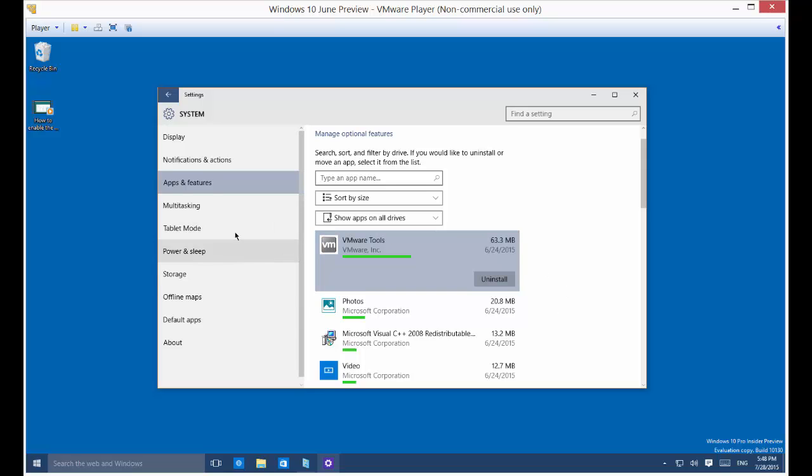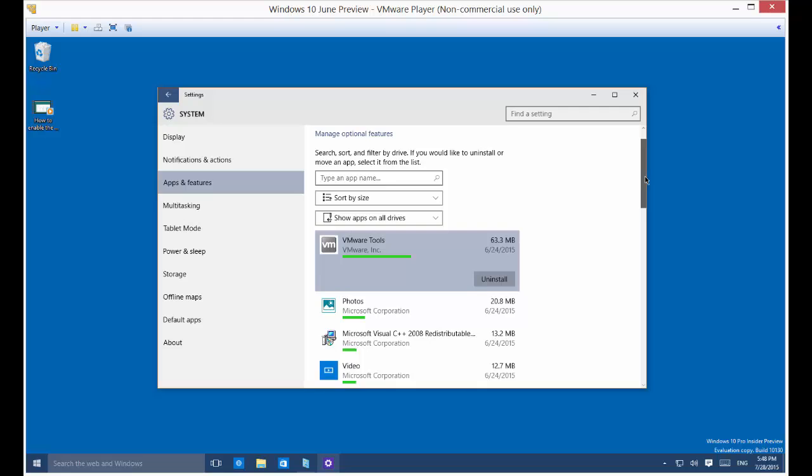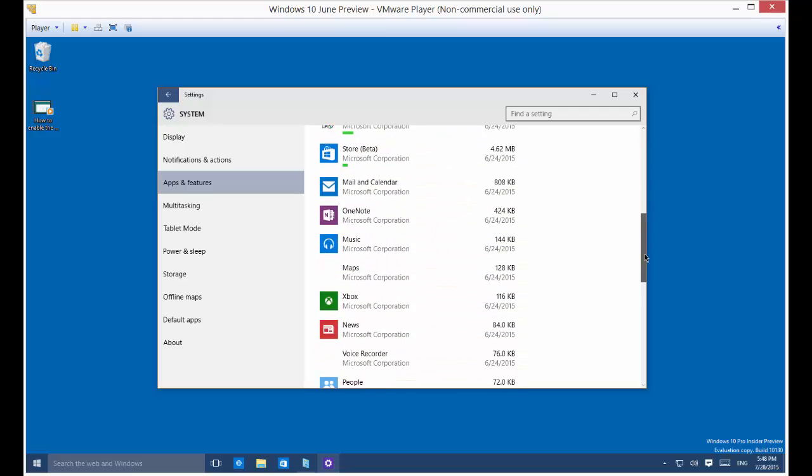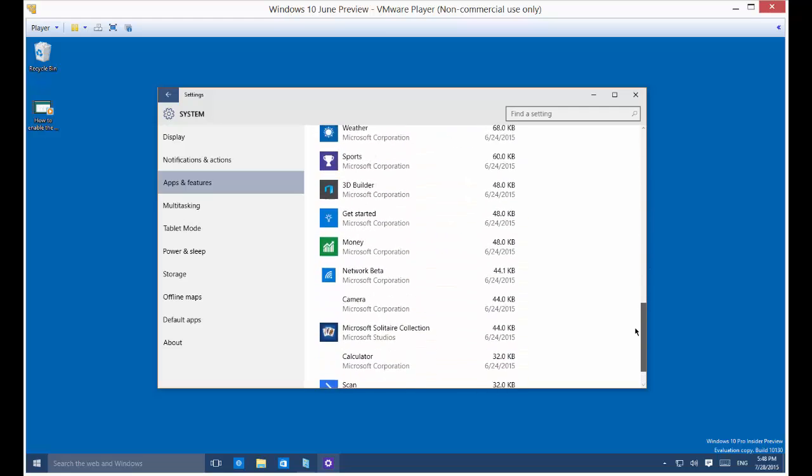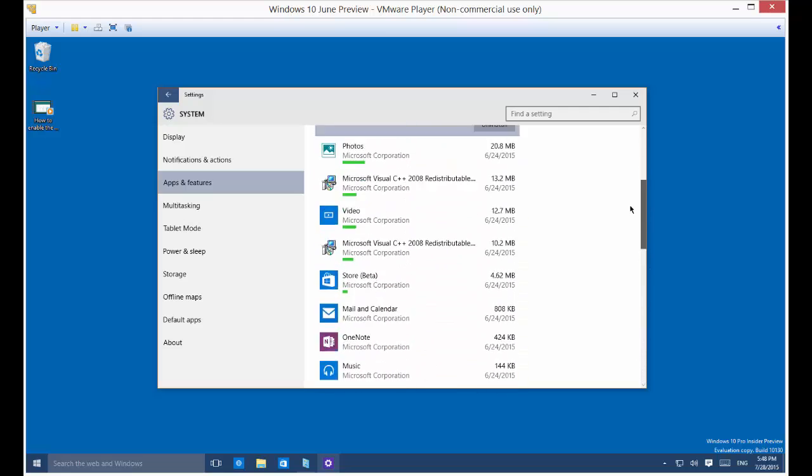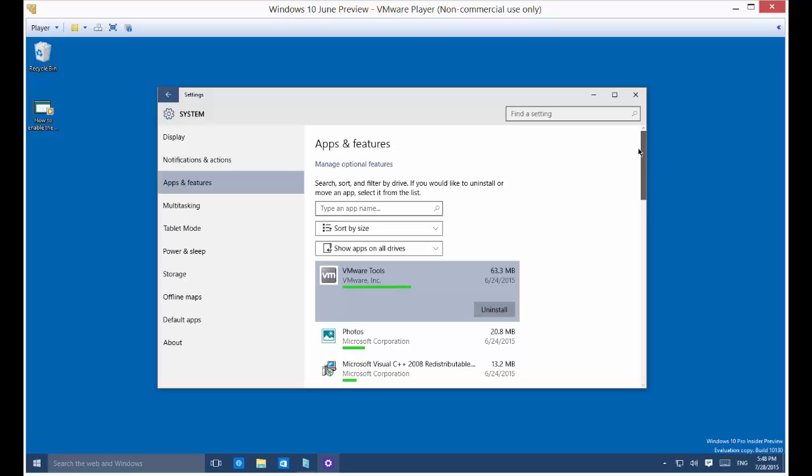Once you click on system and then you click on the apps and features link, you're going to wait probably two to three minutes before all the different apps show up. These were all the default apps that came in with the operating system.